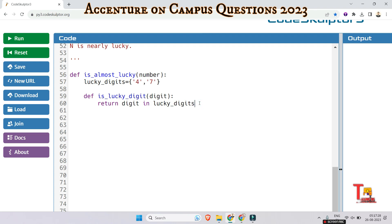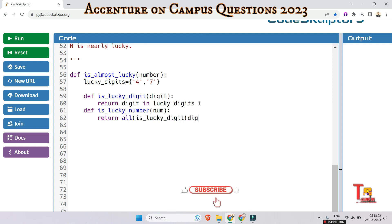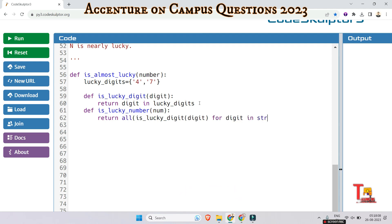And then define another function is_lucky_number. It takes a number as an argument and returns all is_lucky_digit for digit in str(number).